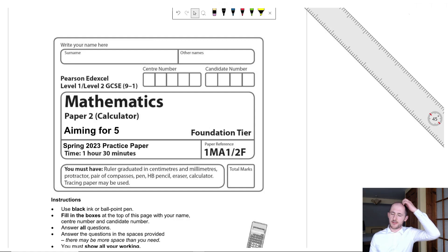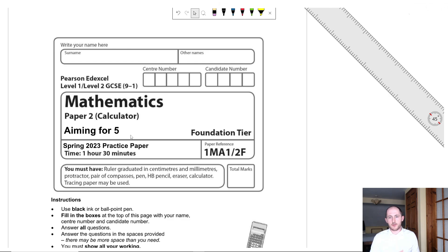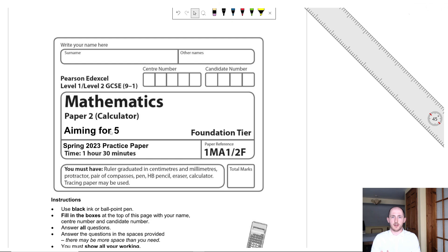Welcome back to another walkthrough paper — this time it's Foundation Tier, aiming for a grade 5. The link will be in the description if you'd like to have a go first. If you're looking at this paper and thinking it's really tough, don't worry — your real paper will not be as difficult. This is just the peak of Foundation; basically as hard as every single topic could possibly be.